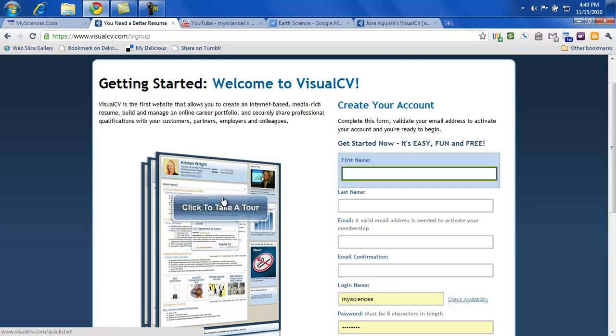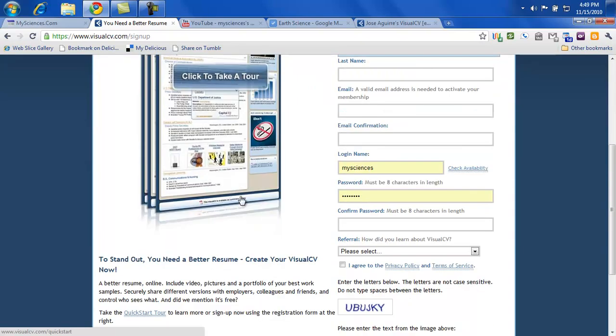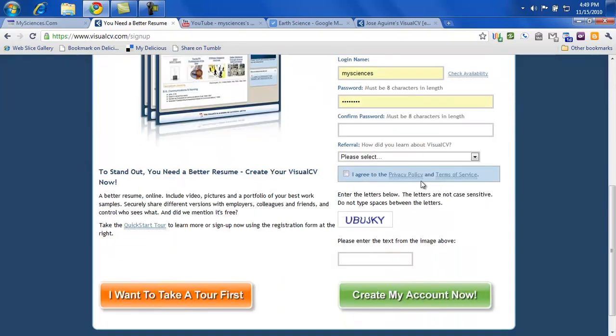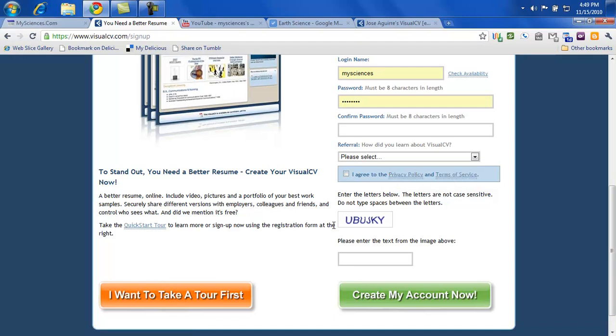And again, it takes you back to this. So you're going to want to agree to the terms. Go ahead and take a look at those if you want to. And then type in the code here. And then create your account now.